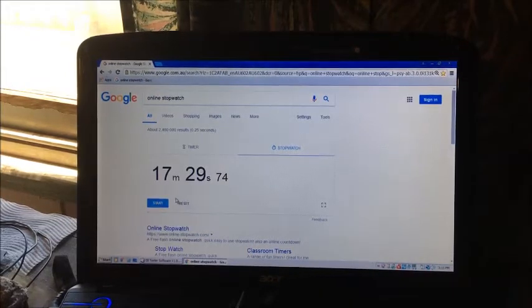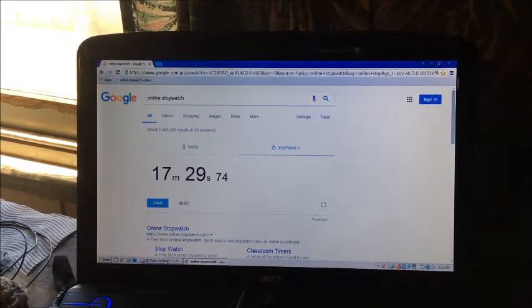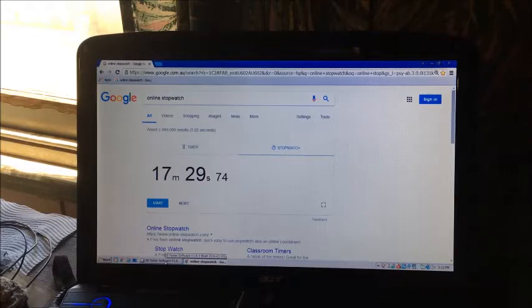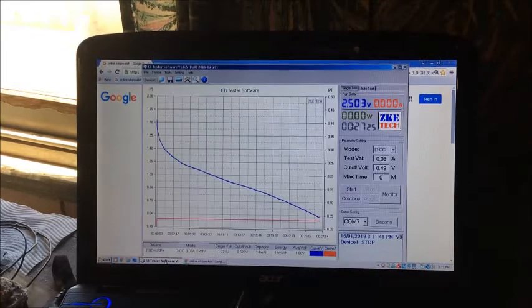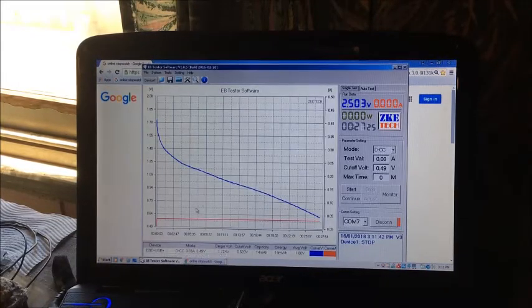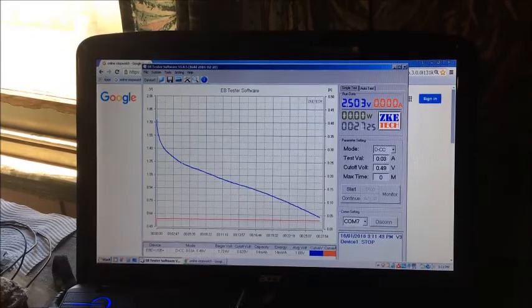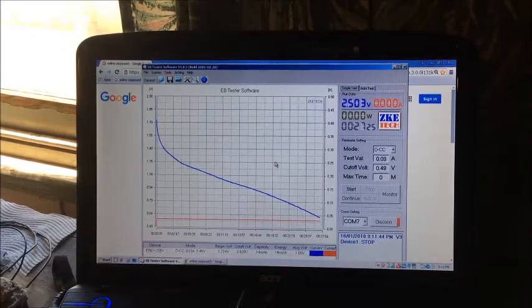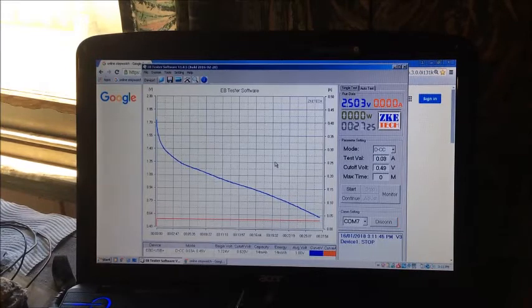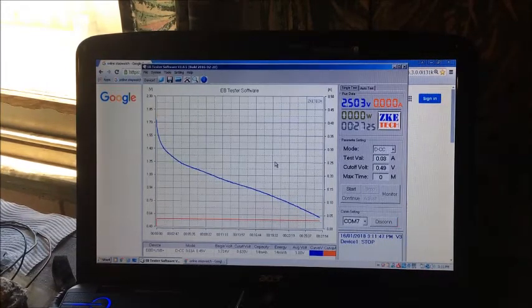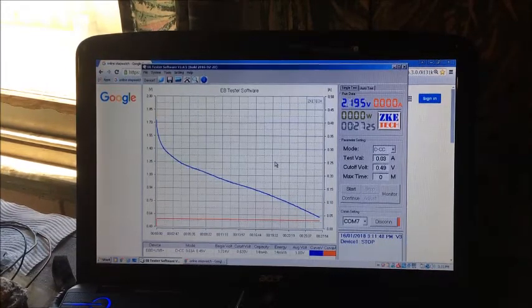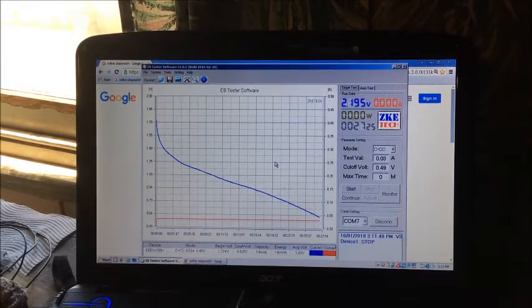So we got 13 milliamps, 26 to 27 milliamps last run. Alright I'll disconnect the charge.